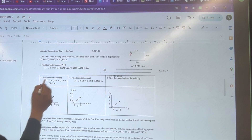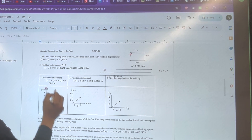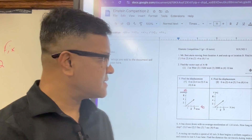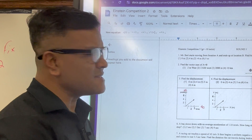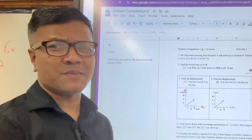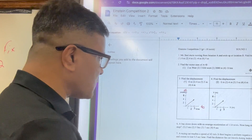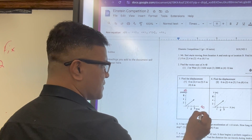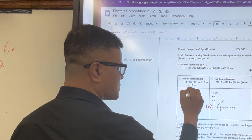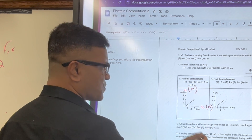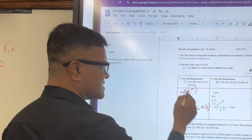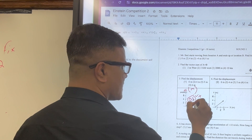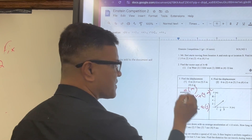For the next problem, we want to find the displacement, but we have to understand that this is a DT graph. It is very convincing to use the Pythagorean theorem because it looks like a 3-4-5 Pythagorean triple — but don't get fooled. In order to use the Pythagorean theorem, both SI units must be the same. The x-axis is in seconds and the y-axis is in meters — you cannot square 3 seconds and 4 meters together. You cannot do that.